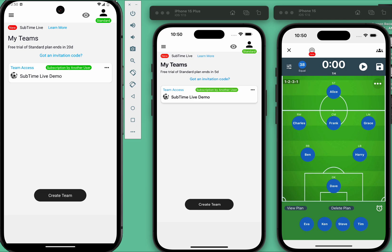That is where Subtime Live comes in. With Subtime Live, your team members can share the load during the game while keeping everyone informed.